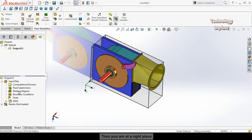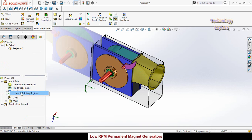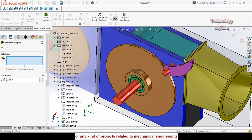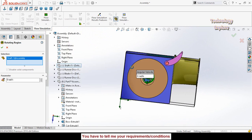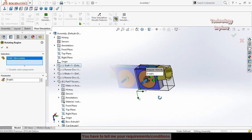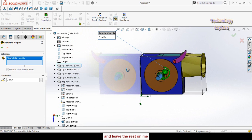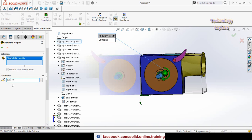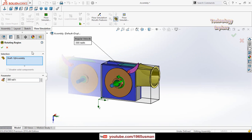The next option is the Rotating Region. Here we have to define the rotating region. Right click on Rotating Region and select Insert Rotating Region. Select this shaft. We have to reverse the direction of rotation, so type the speed as negative 300 RPM to set rotation in the opposite direction. We have now defined the rotating region. Press OK.